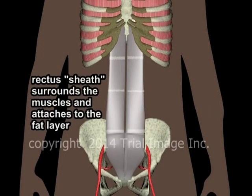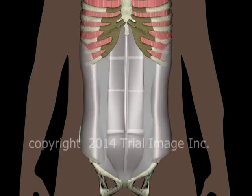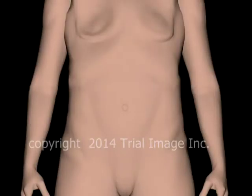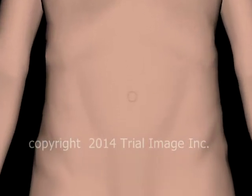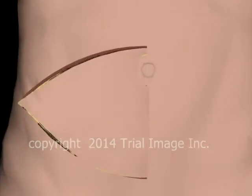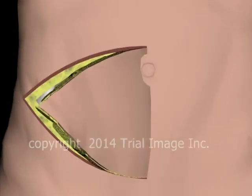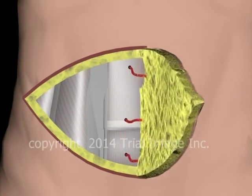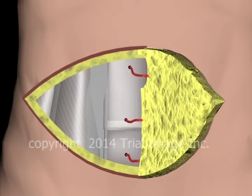Let's return now to a further exploration of the anatomy of the abdominal wall. The rectus sheath is a membrane which surrounds the rectus muscles and attaches the muscles to the fatty layer of the abdominal wall. A triangular-shaped portion of the abdominal wall, consisting of skin, fat layer, and blood supply, and known as a skin island, is used to reconstruct the breast.